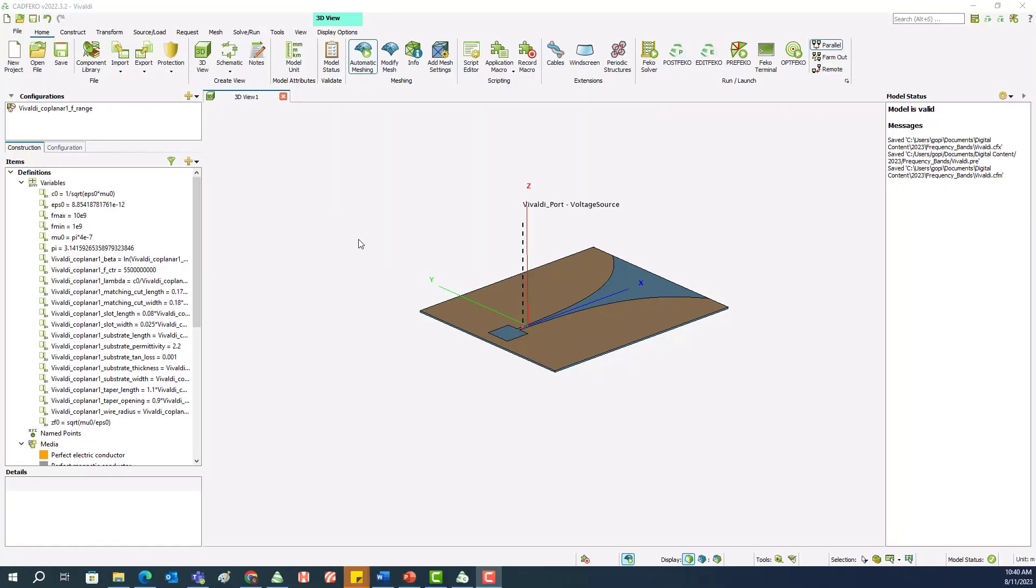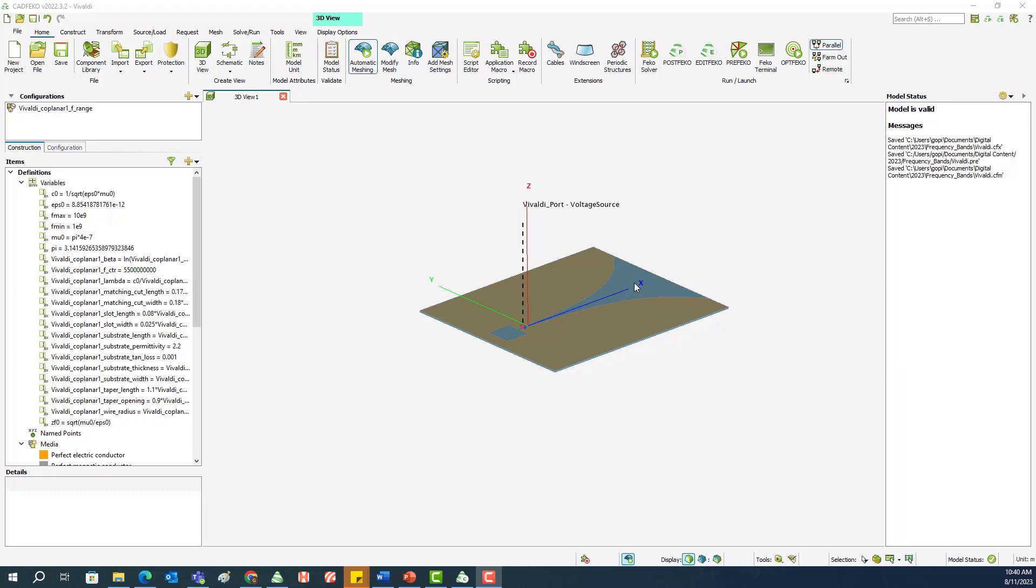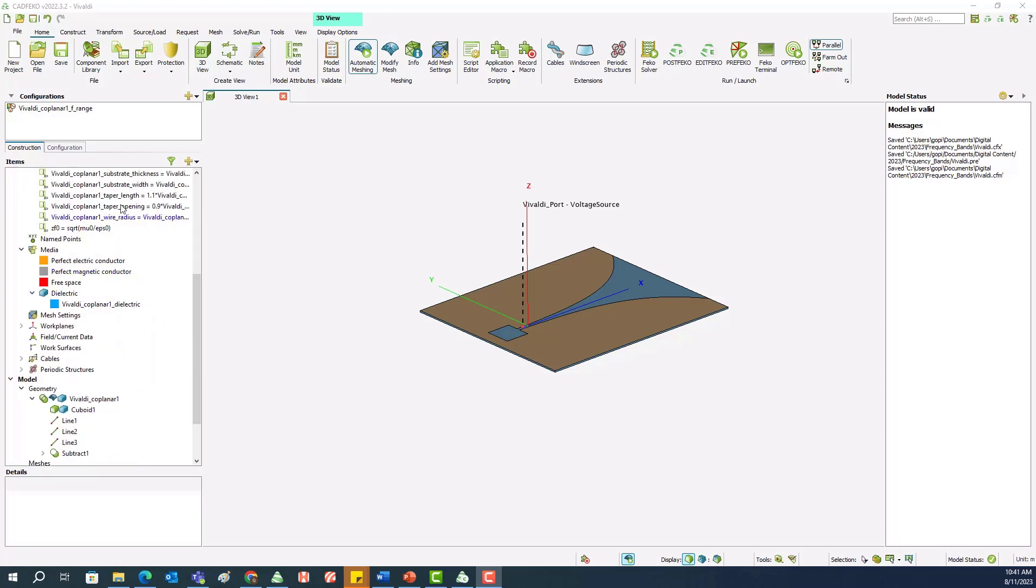Now let's look into the demo. The Create Frequency Ranges macro will be demonstrated through the example of Vivaldi antenna. Here you can see a completely built fully parametric Copeland or Vivaldi antenna. You can see all the design variables that are used to design this geometry.